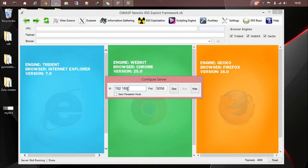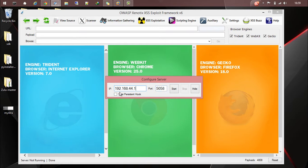This will make Xenotix reachable in the LAN network. Now I can run on any port number. Let it be 5058 itself.